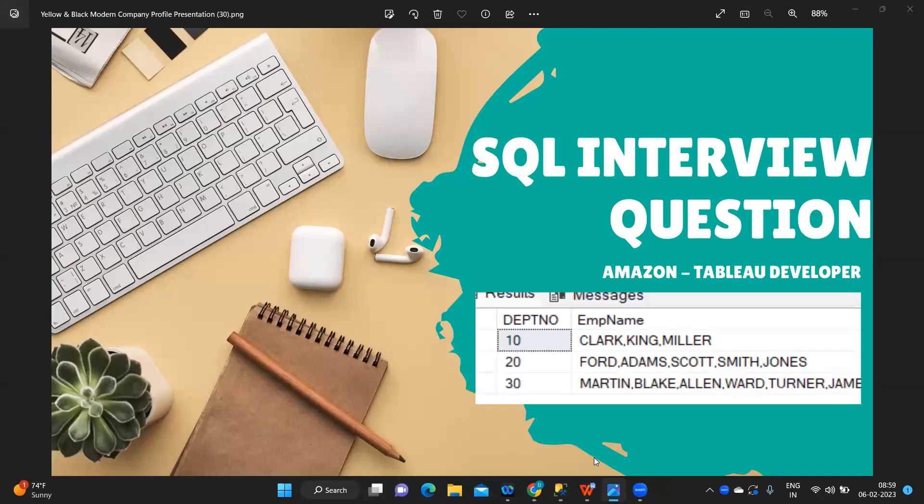Hello everyone, this is Rahul Pawar and welcome to my YouTube channel Explicit Data. In today's video we are going to see and solve one of the SQL interview questions that was asked in Amazon for a Tableau Developer role.